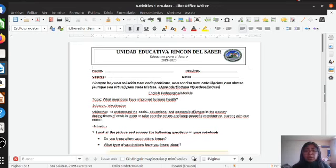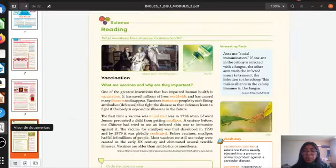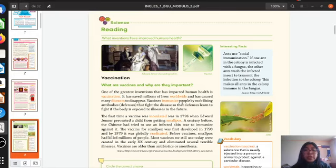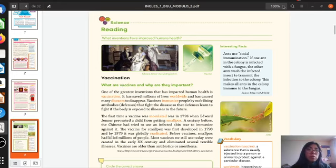Today we are going to start with an activity. We are going to start with a reading. We are going to read an article related to vaccination. If you don't know the meaning, please look in your dictionaries.